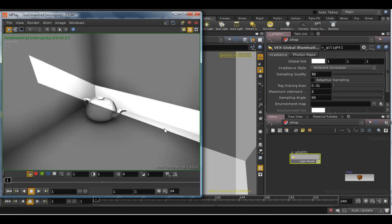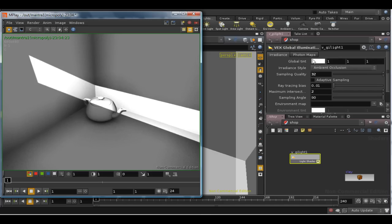It's often good enough as a fake, and the total amount of light entering the scene can be adjusted using the global tint parameter at the top.